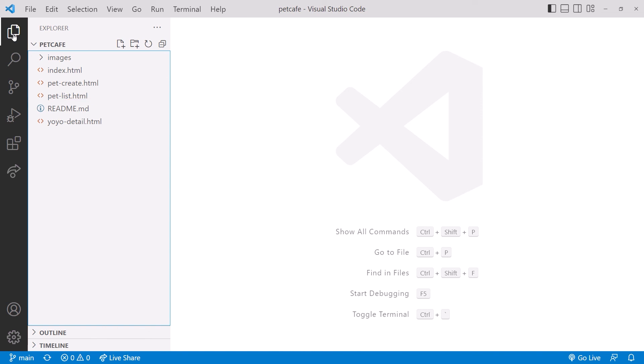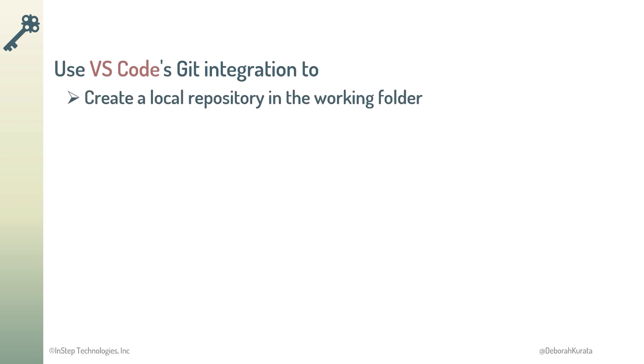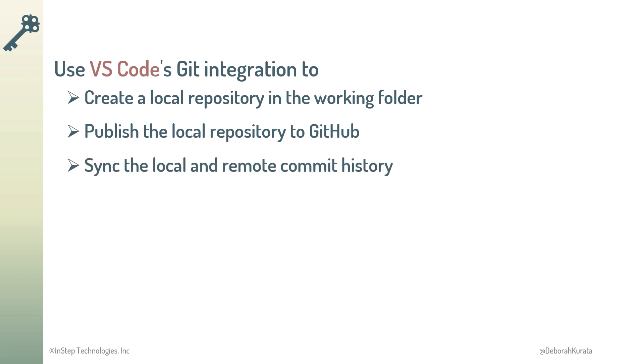Let's go back to the slides. So, we've now used VS Code's Git integration to create a local repository in the working folder, publish the local repository, creating the remote repository on GitHub, and sync the commit history between our local and remote repositories, all within VS Code. Now that we have both of our repositories in place, let's see how to commit files from VS Code.